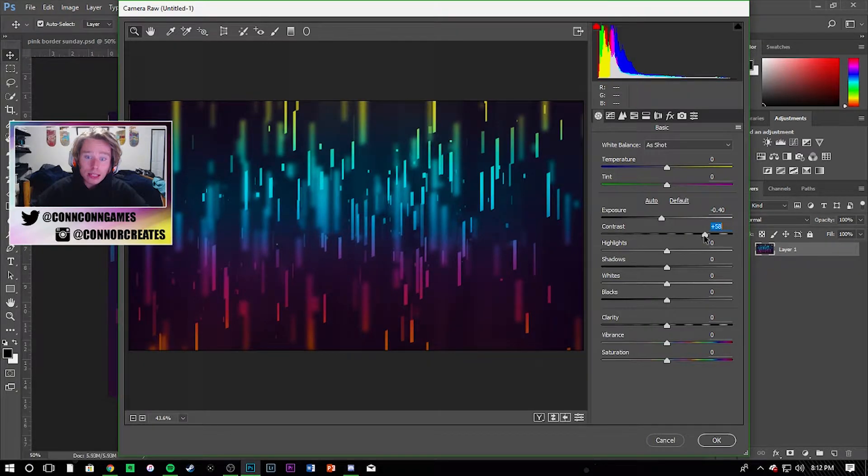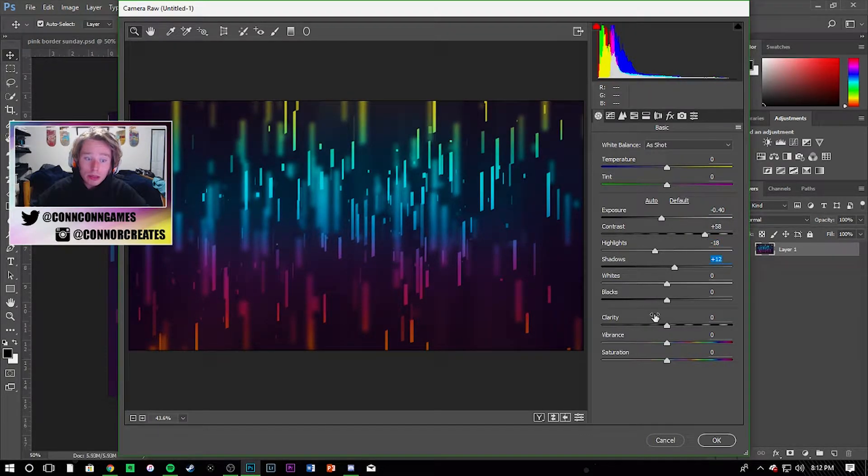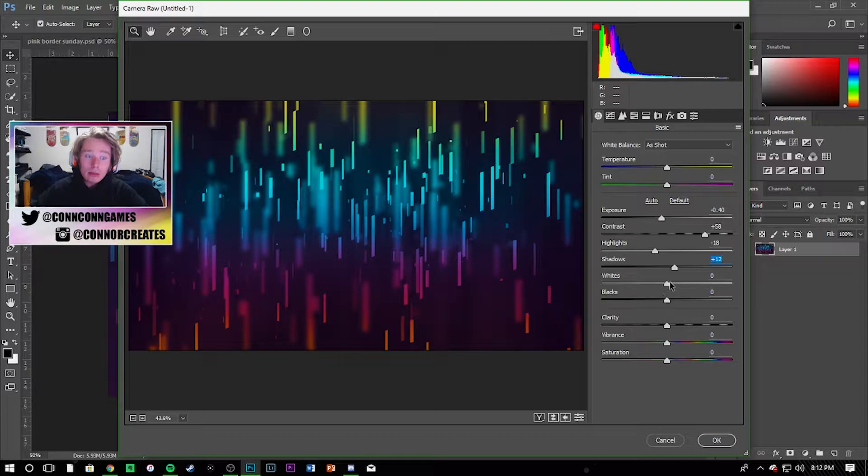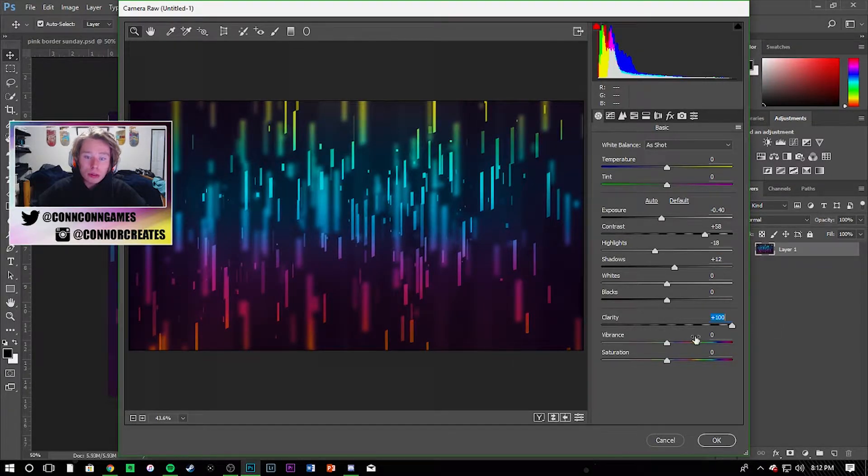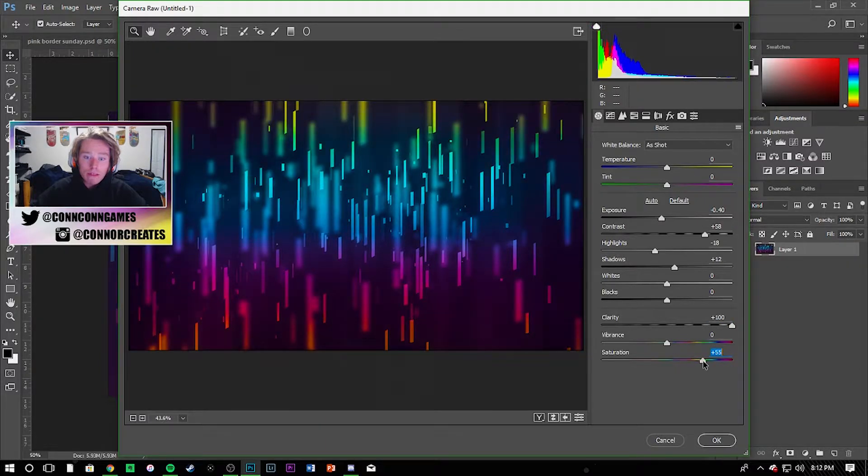Bring down the highlights a little bit and the shadows up a wee bit. Whites and blacks I just leave the same, and then clarity I usually pump up always, like I pump it up 100% all the time. Saturation, make it very saturated as you guys can see.